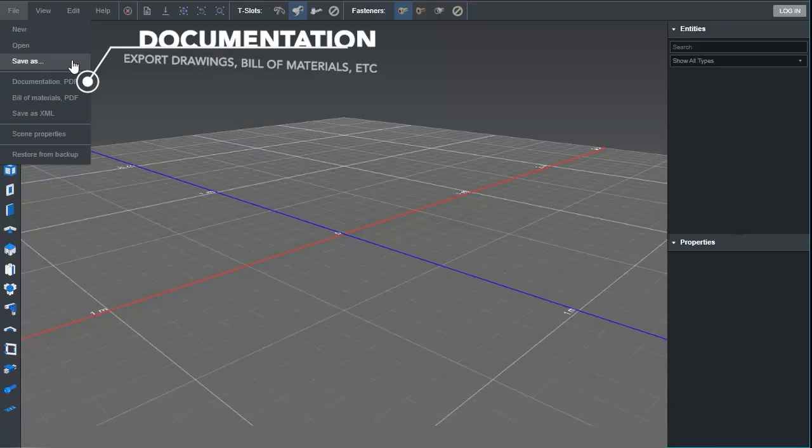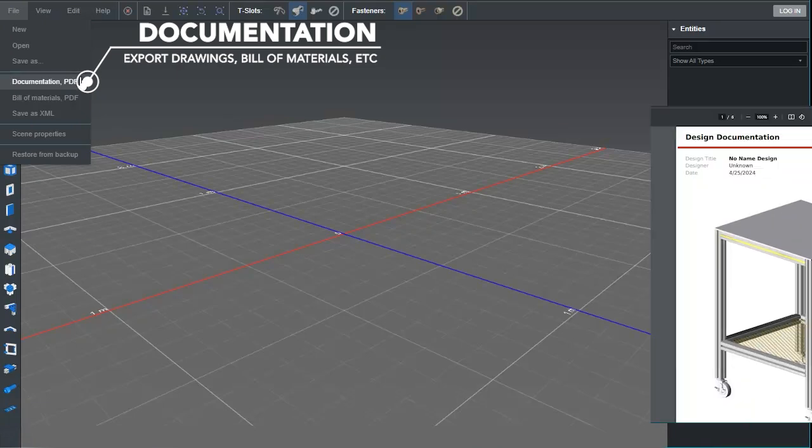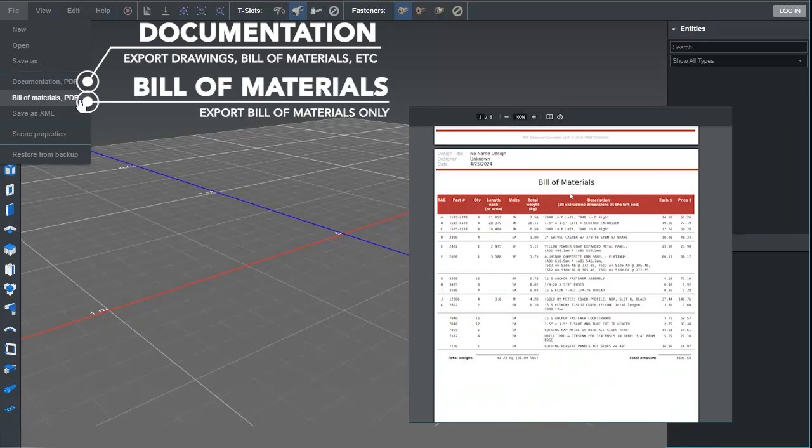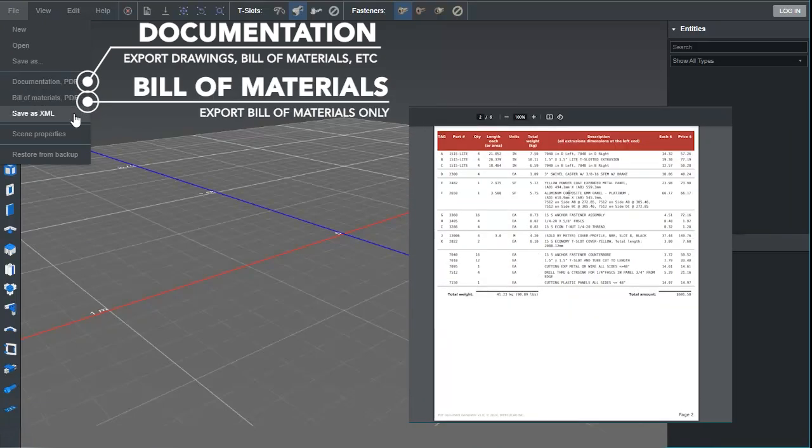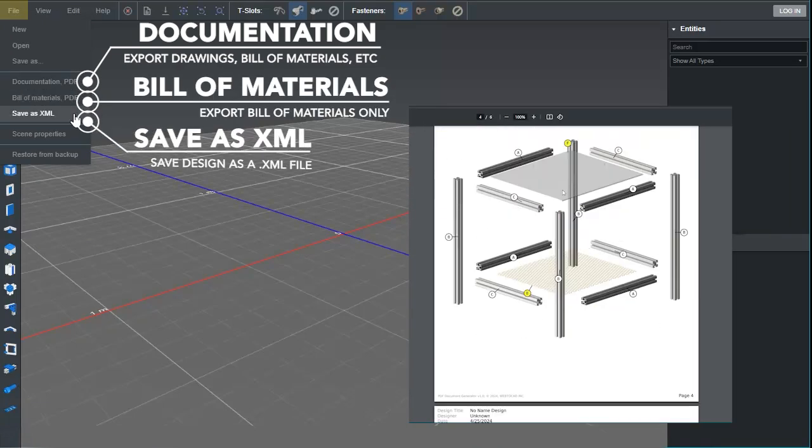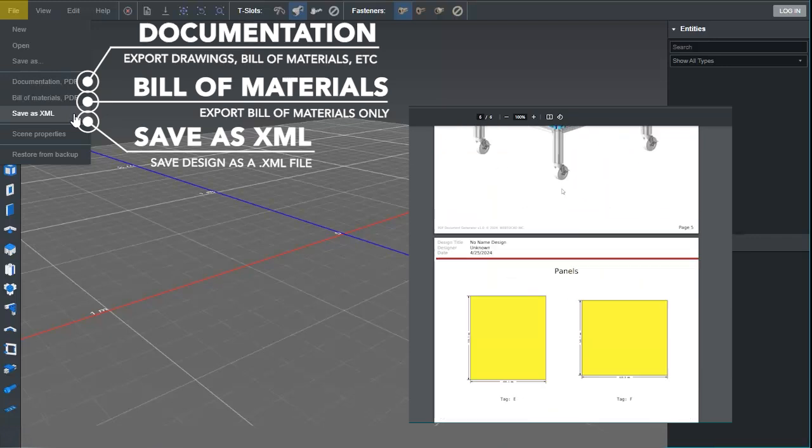A notable feature is the ability to generate a bill of materials and export as an XML. We can find these tools under the File tab.